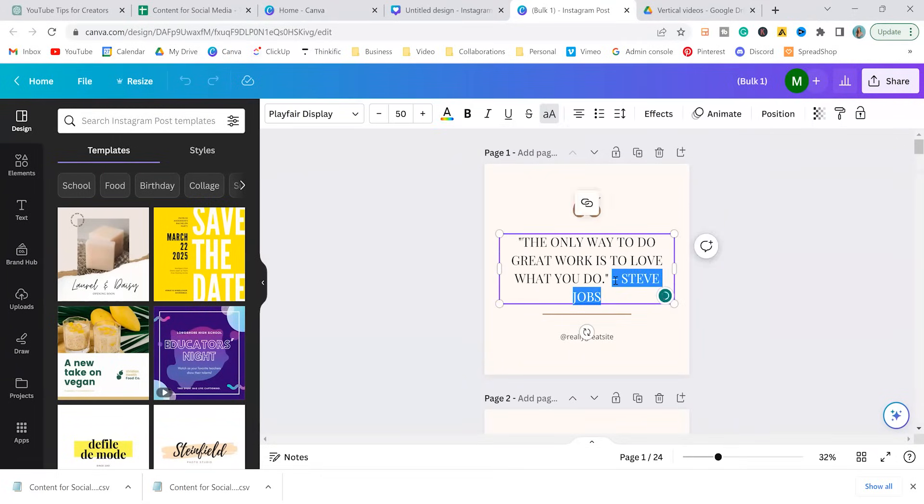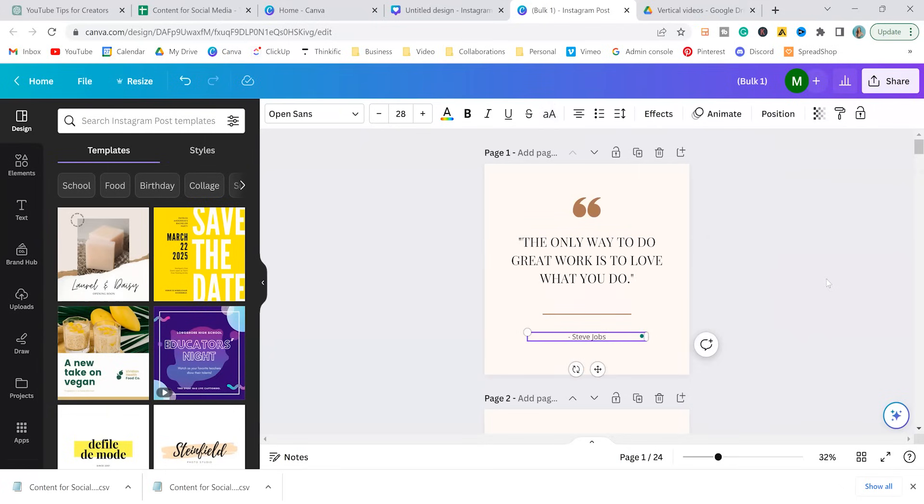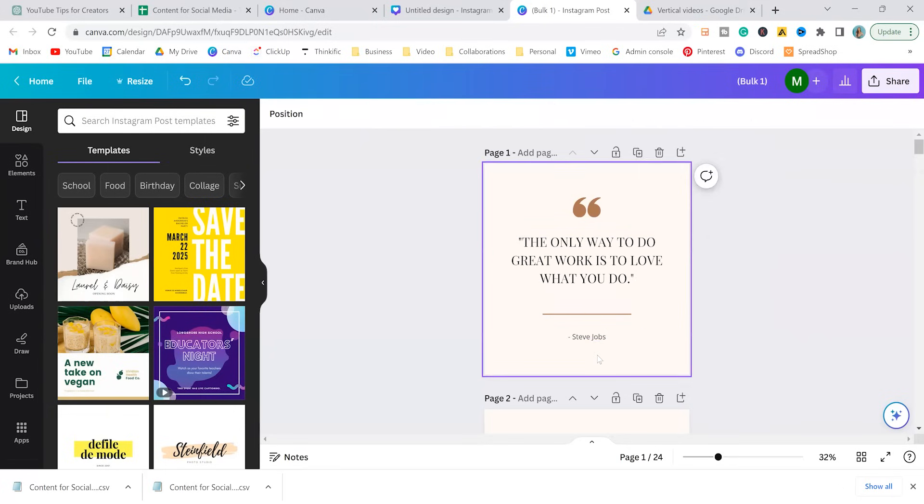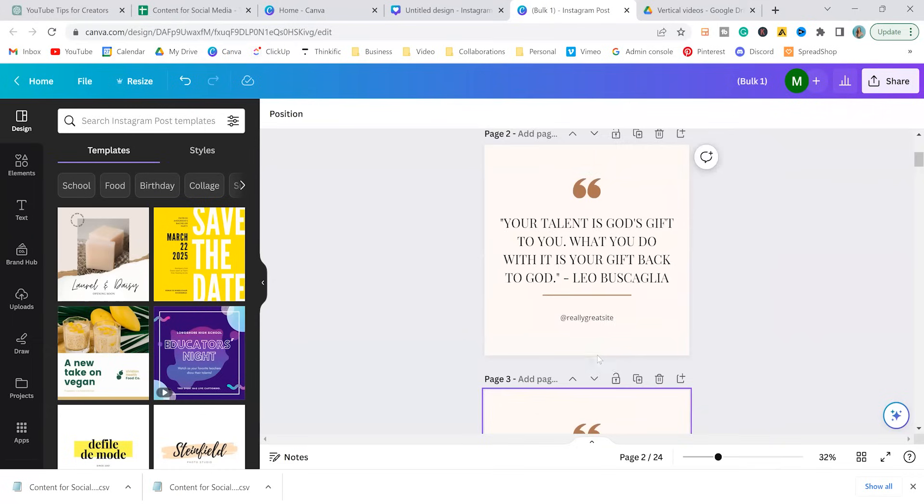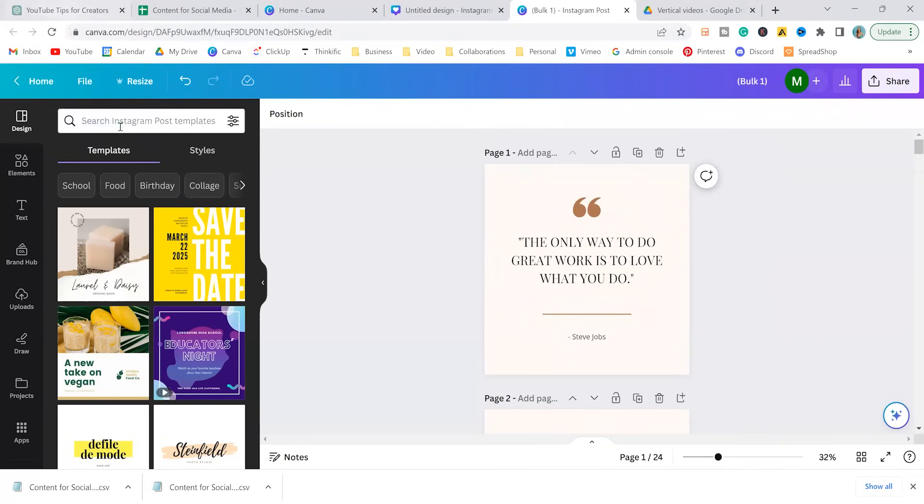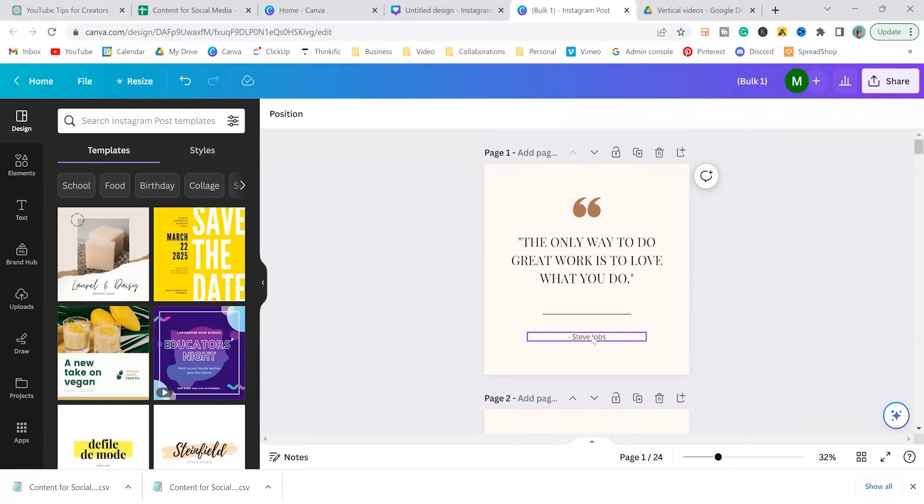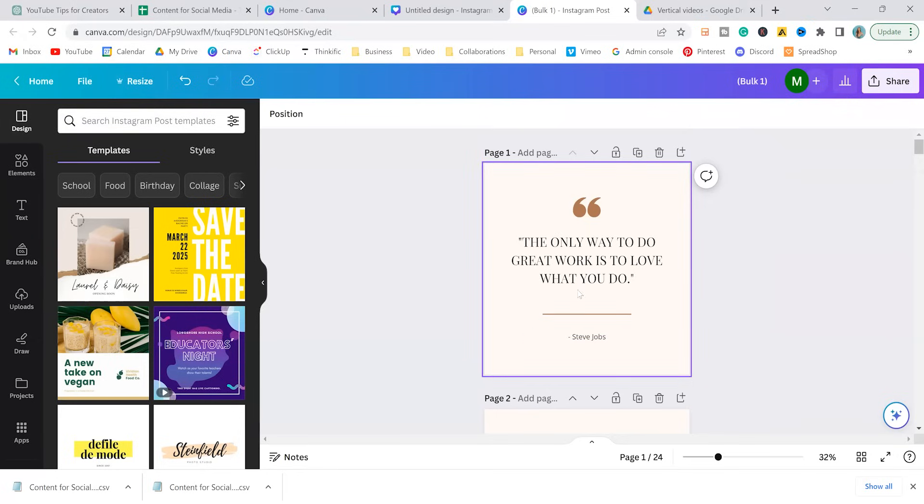This is 25 graphics to post to Instagram. You could of course modify, like if you wanted the author to be, or the person who said the quote, you can move that down. So there might be a little bit of tweaking that you do depending on the prompt that you put into ChatGPT and the template that you selected from Canva. Other than that, pretty simple. We got our first 25 done.